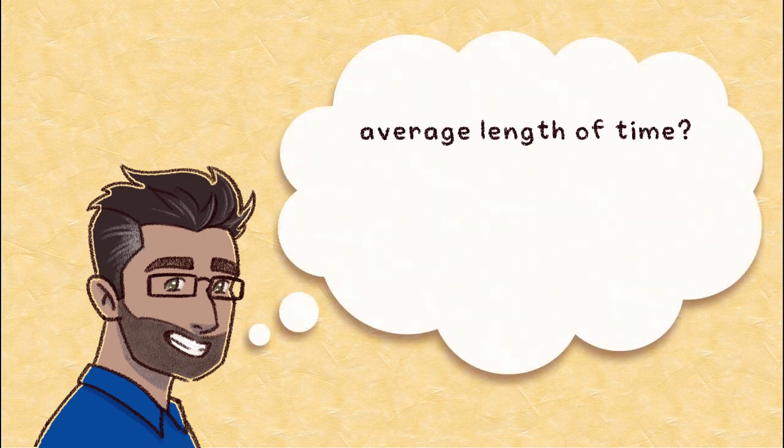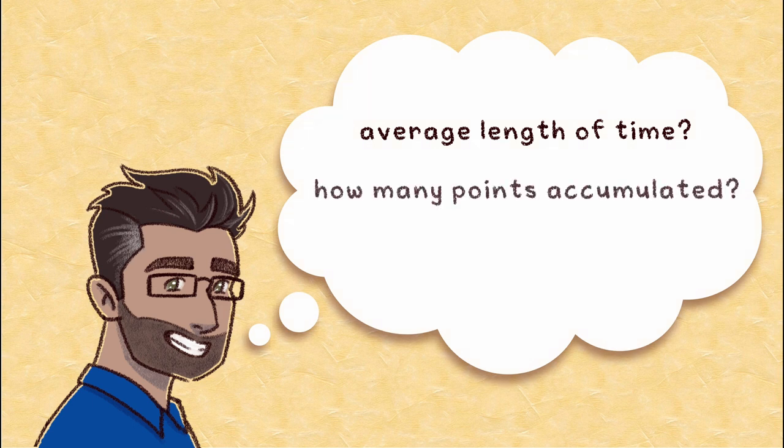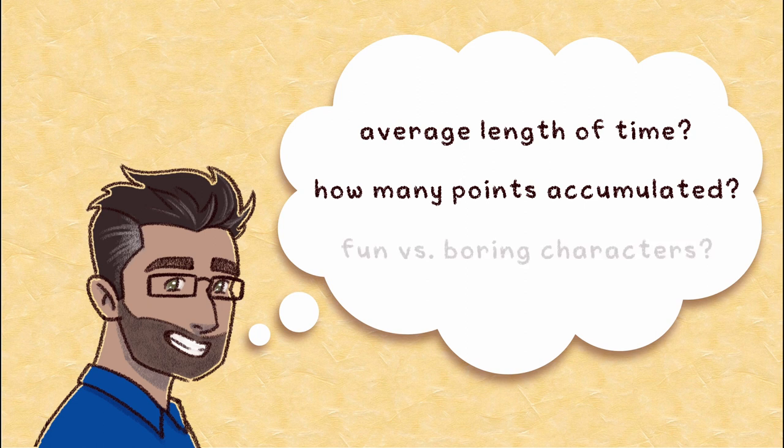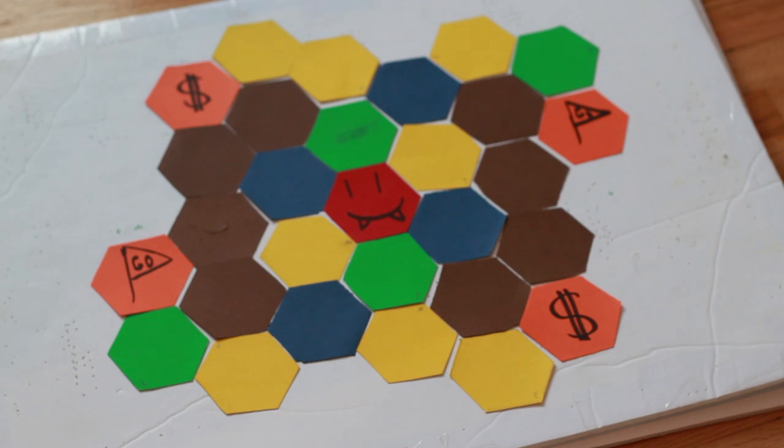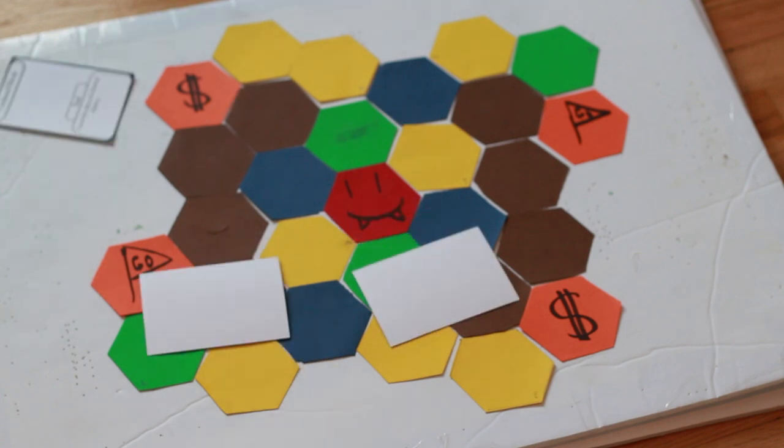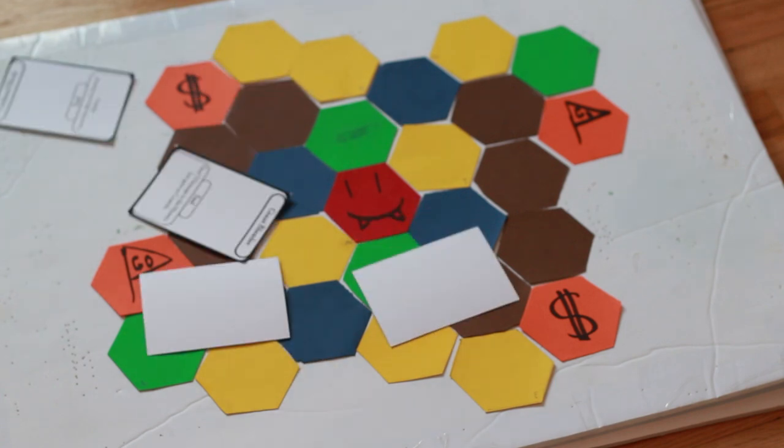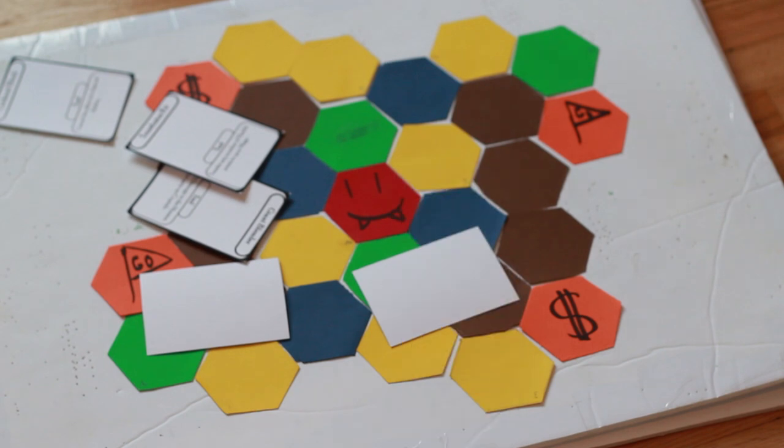How long does a game take on average? At the end of each game, how many points were the players able to accumulate? Which characters were more fun to play, and which were kind of useless? Item cards were eventually added to the mix, which added another layer of complexity, and even more questions.